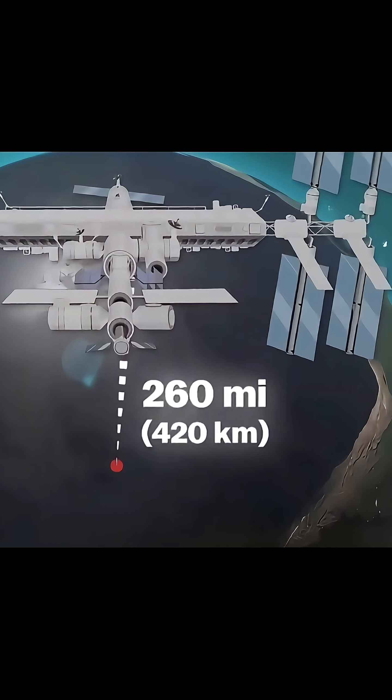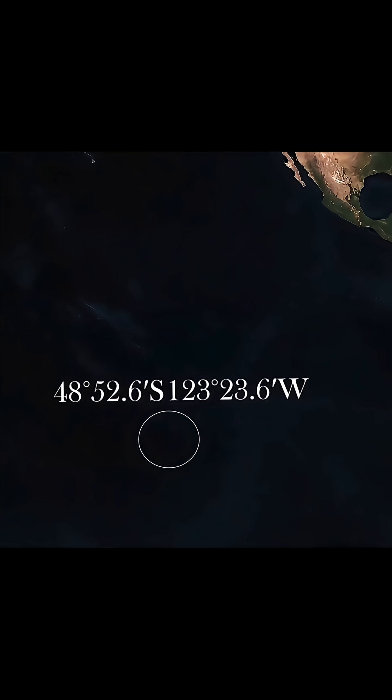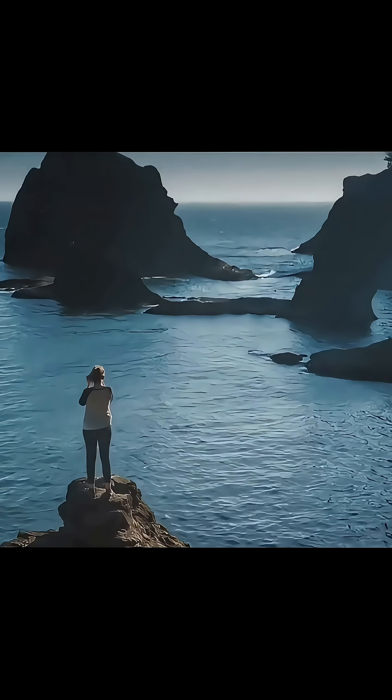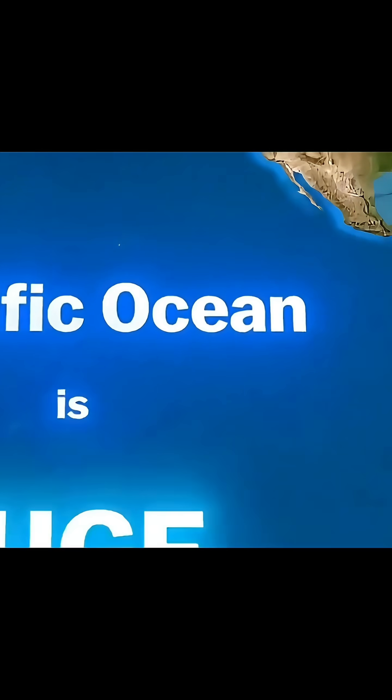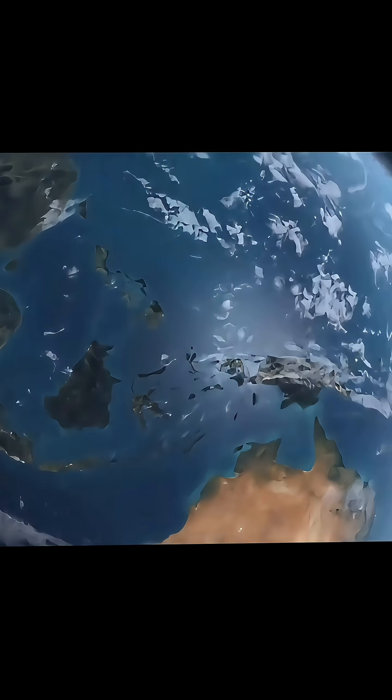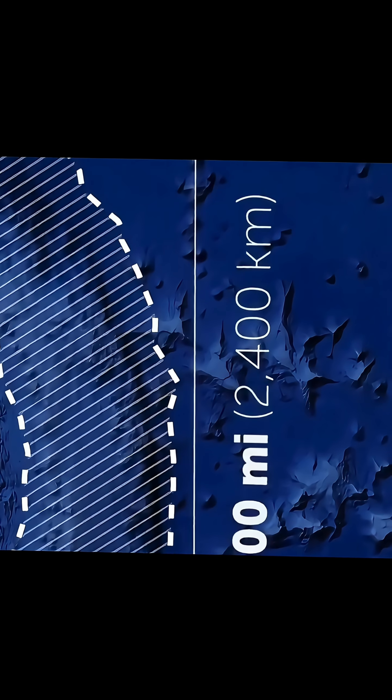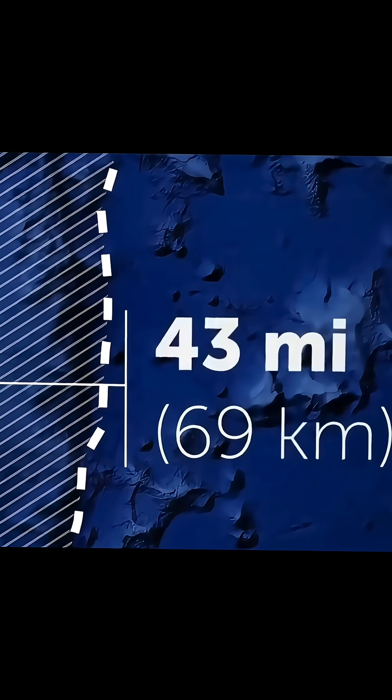This trench was formed around 60 million years ago when the Pacific tectonic plate slid beneath the Eurasian Plate. Its lowest point, the Challenger Deep, reaches a depth of 11,034 meters, deep enough to easily submerge Mount Everest. The conditions there are extreme, with immense pressure, freezing temperatures, and complete darkness.